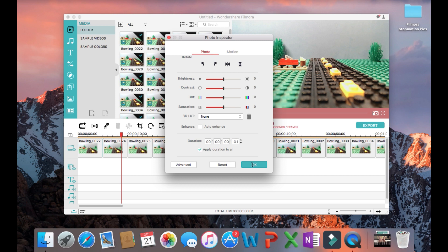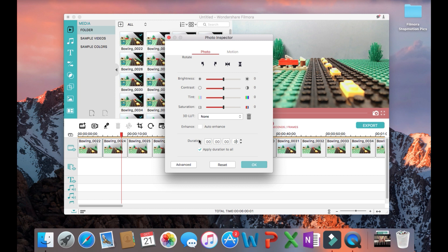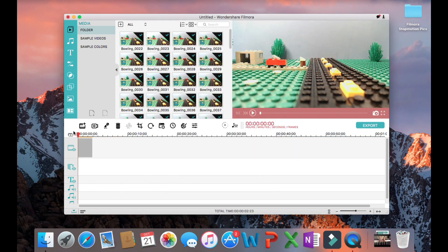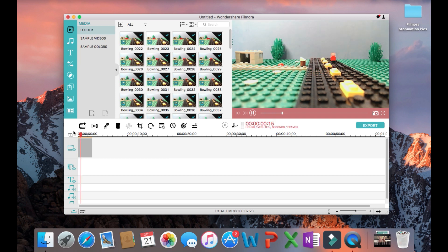Then check the apply duration to all box so that all the pictures are one frame long and then click OK. Now you should see that all your pictures are compressed down to a very small movie.